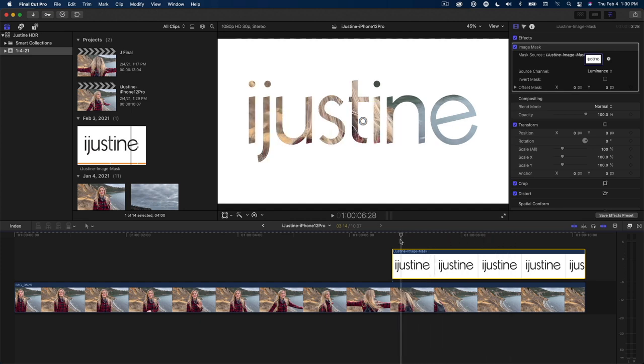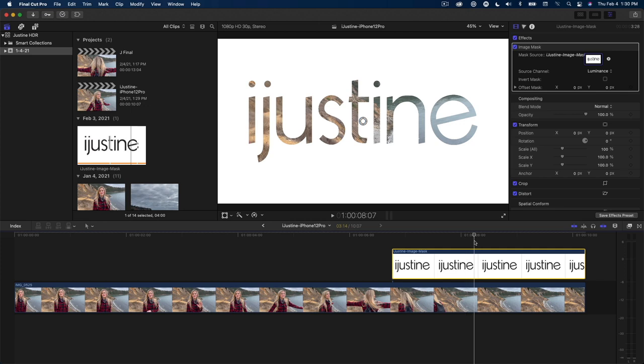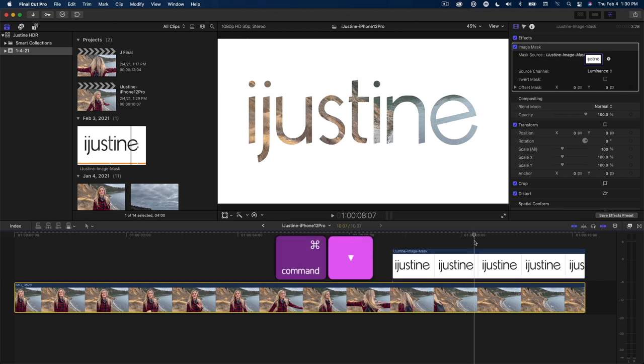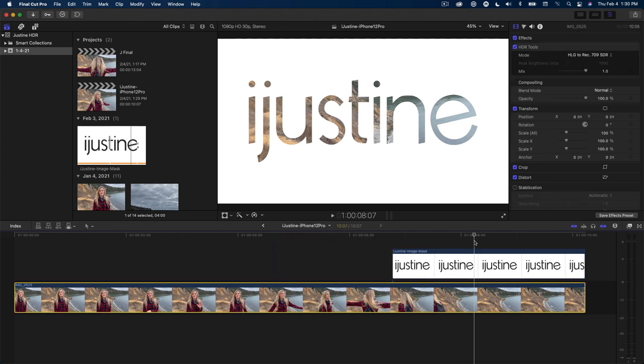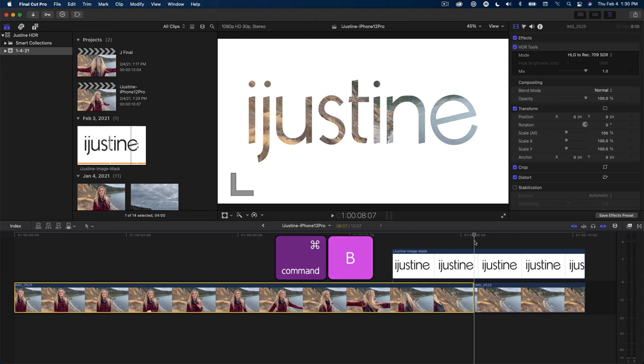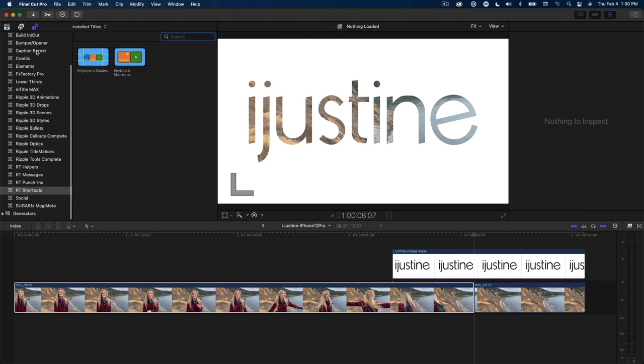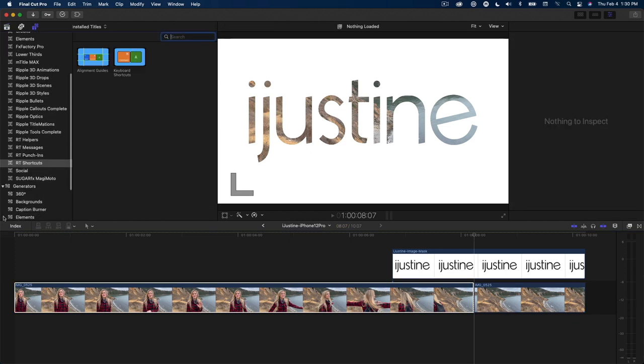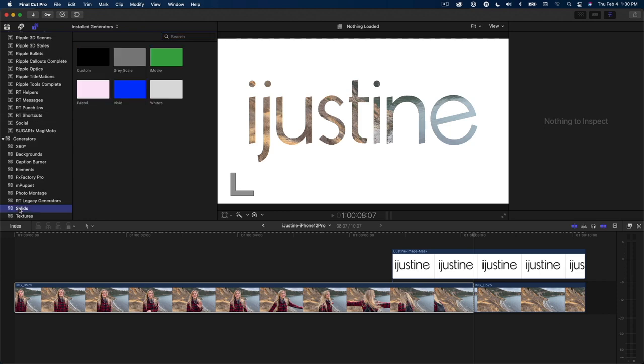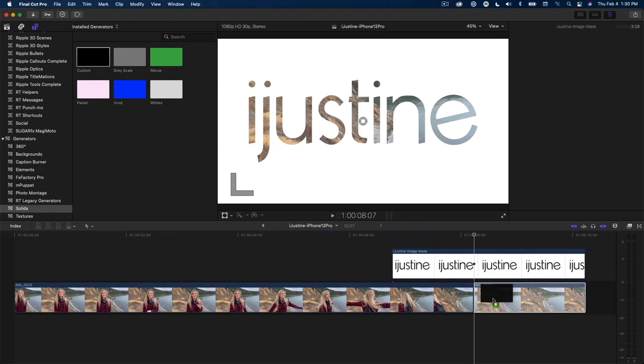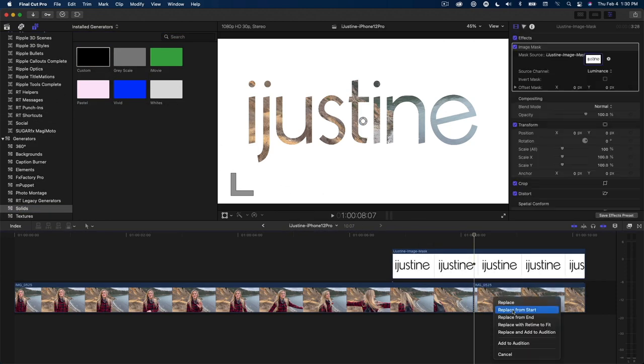Next, I'll skim to where she has left the frame, press CMD down arrow to select the video clip below it, then press CMD B to split the clip. In the generator sidebar, I'll select solids, then drop the custom generator onto the right side of the edit point and choose Replace from Start.